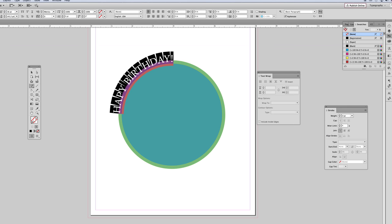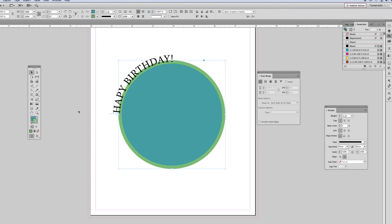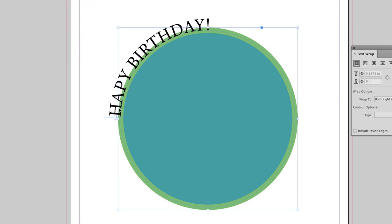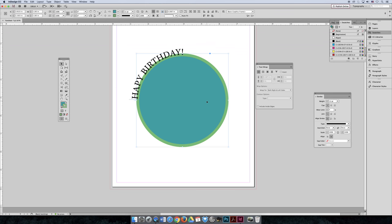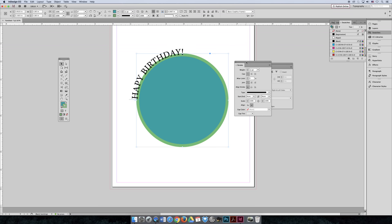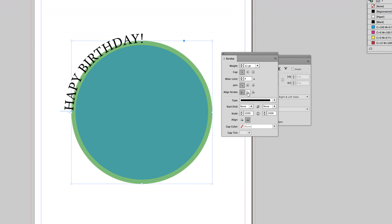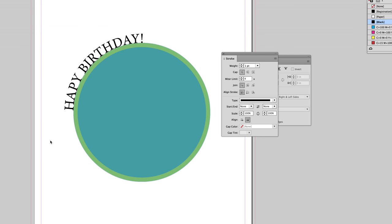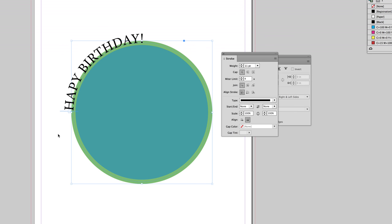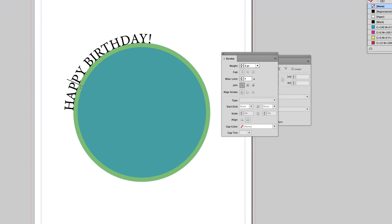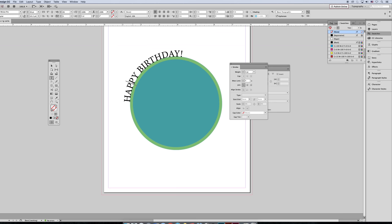We've done this so far, right? We've gotten to this point. We know how to apply type on a path, but that doesn't always work for what we want. Maybe I don't want the green stroke and the happy birthday to overlap. We also know ways to fix that, right? You can select the shape, go to the strokes panel, and tell the stroke to align to the inside. That might solve the problem. Maybe it doesn't. Maybe we don't like it because it changes the size of the path. Let's go for it for now.